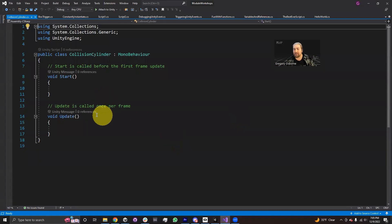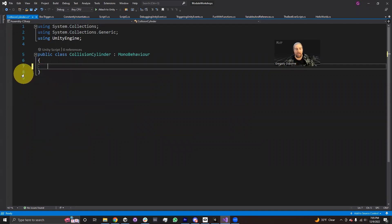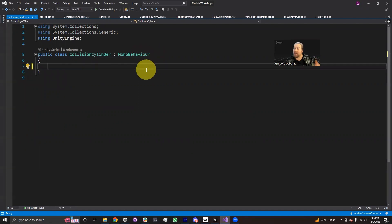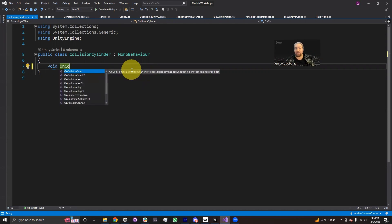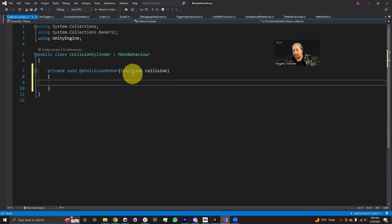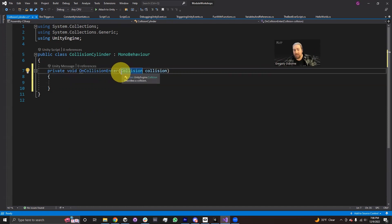Inside this CollisionCylinder class, I don't actually need the Start or Update functions. All I actually need is MonoBehaviour, because it's MonoBehaviour that's in charge of calling this method when a collision is detected. So I'm going to start typing void OnCollisionEnter. I do recommend letting autocomplete finish this off for you, because there's a parameter that you might not necessarily remember the type for — it passes along a variable of the type Collision.